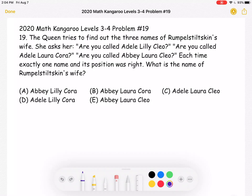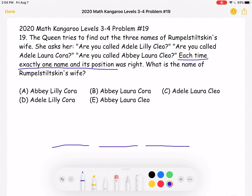I'm going to start by drawing three lines where we're going to place her three names. In the question, we have a very important rule: each time, exactly one name and its position was right. Keeping that in mind, let's try to find out what her first name is.